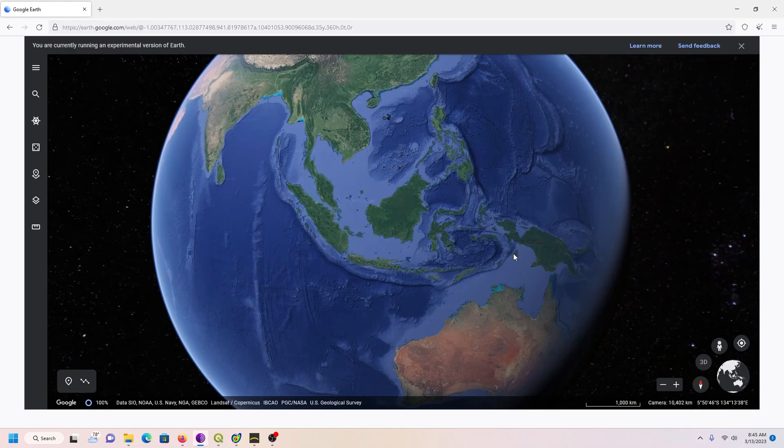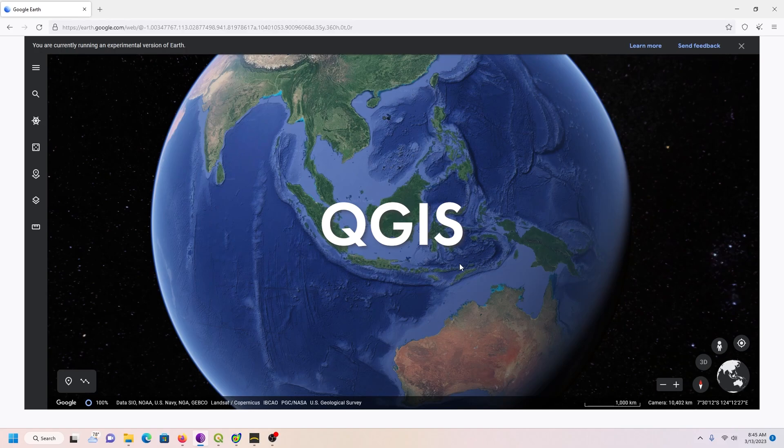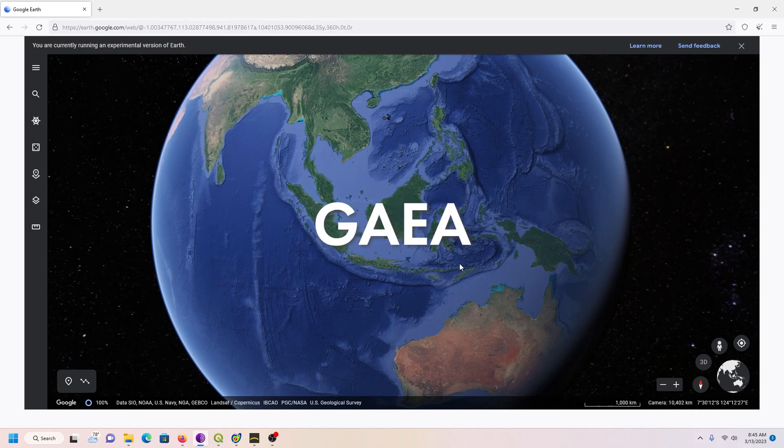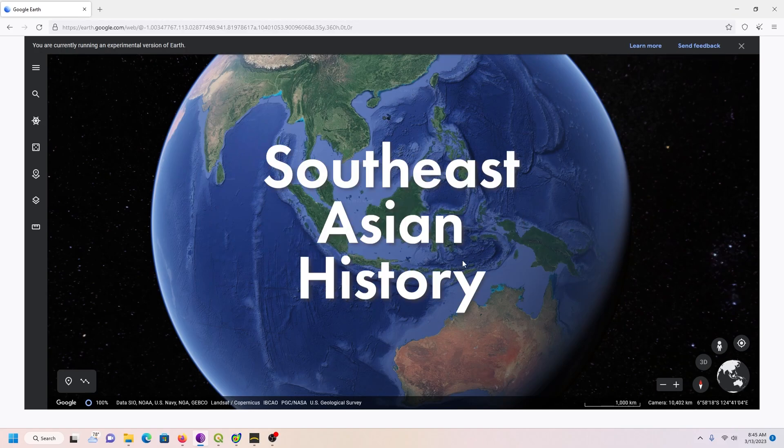Okay, this is a tutorial about QGIS, MicroDEM, Gaia, and Southeast Asian history.